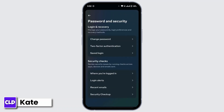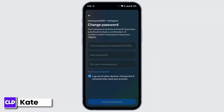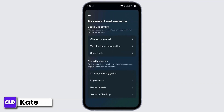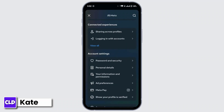Tap on Change Password and then select your Instagram account. Once you change your password, you will find an option to log out of other devices — simply tap on it. After changing your password, you will be logged out of all devices.